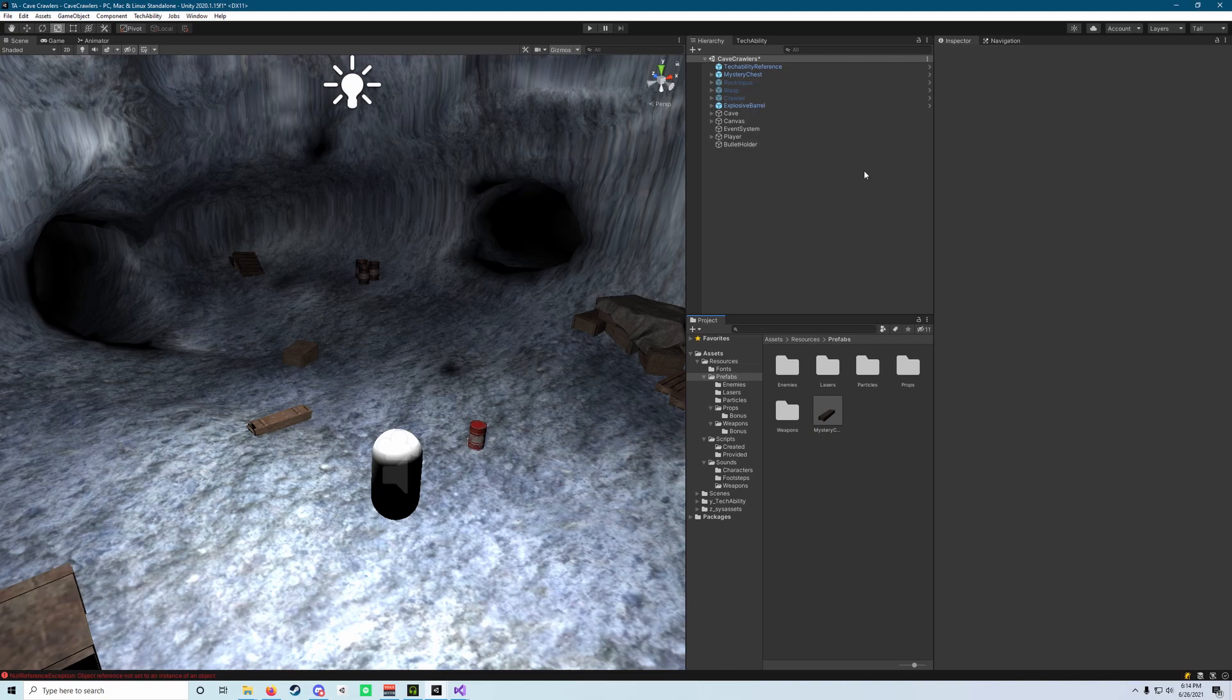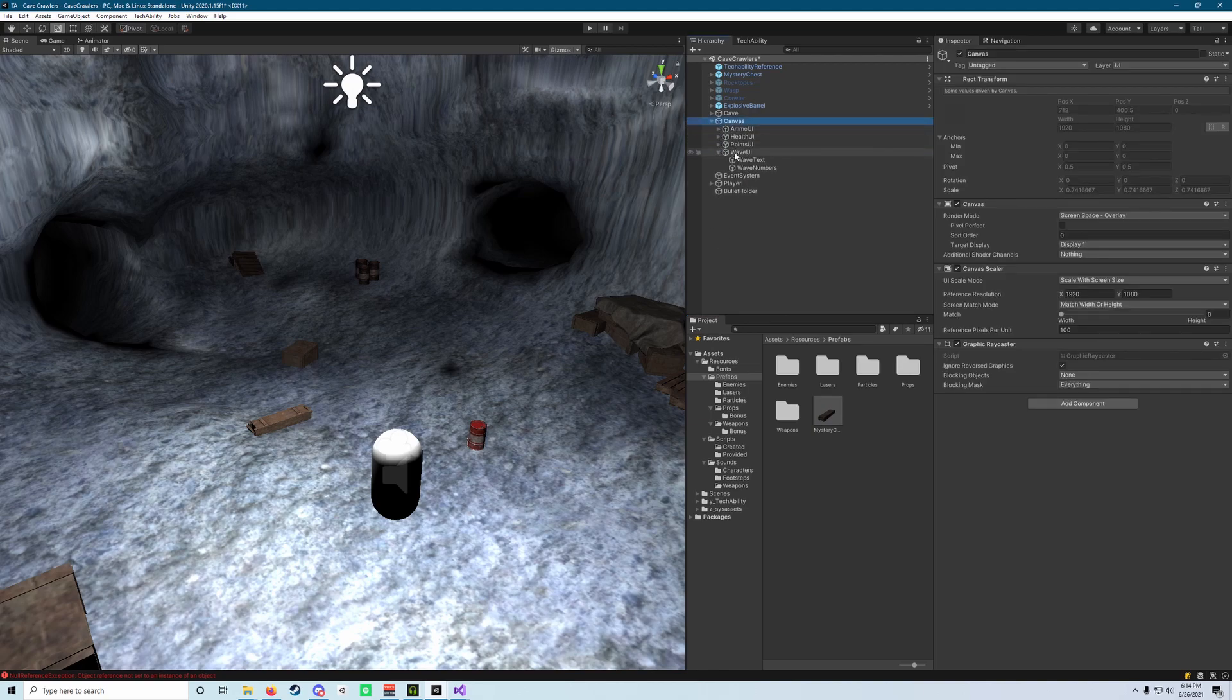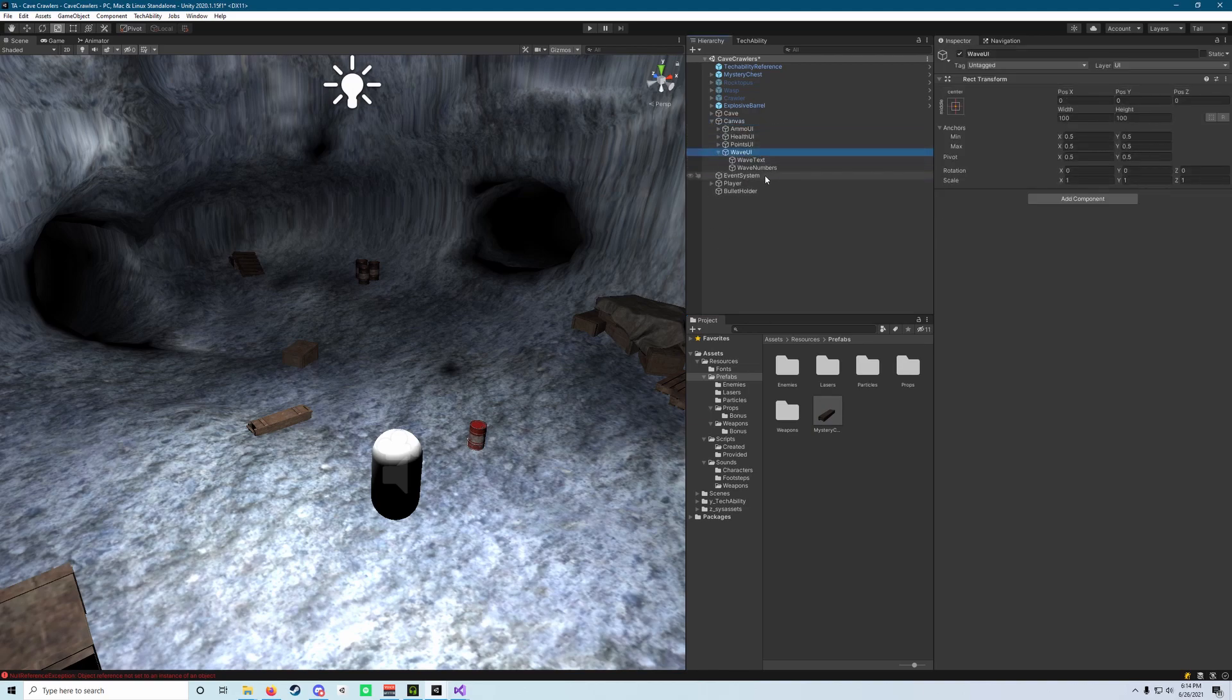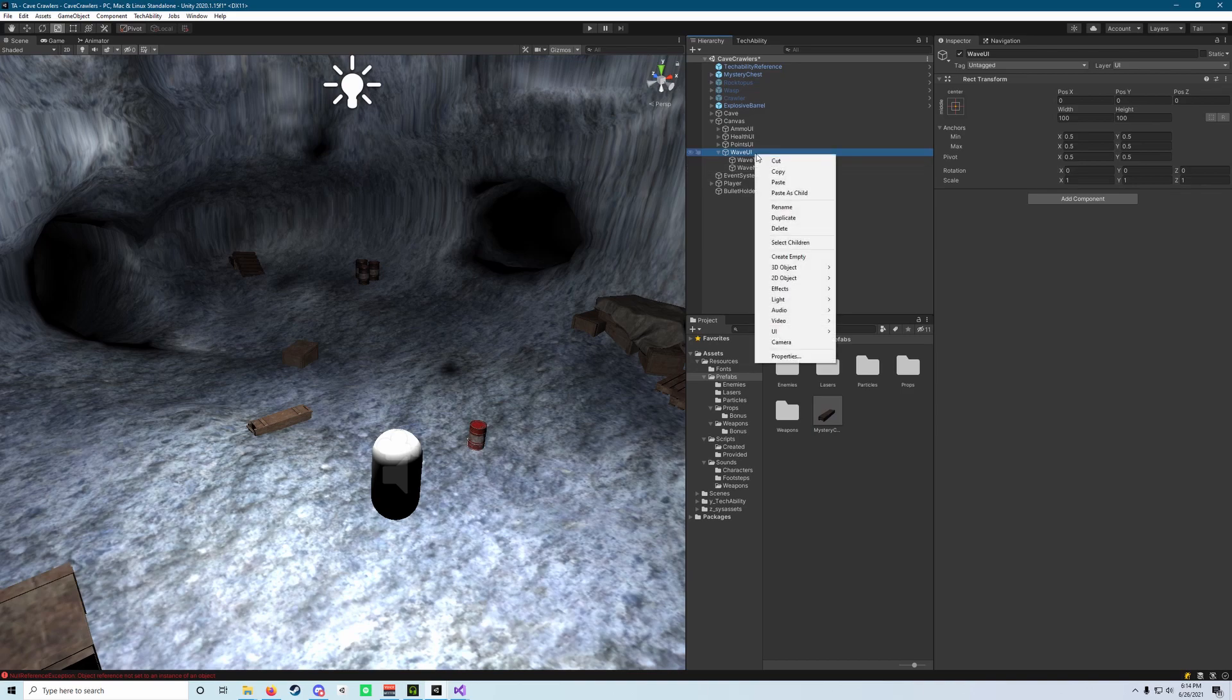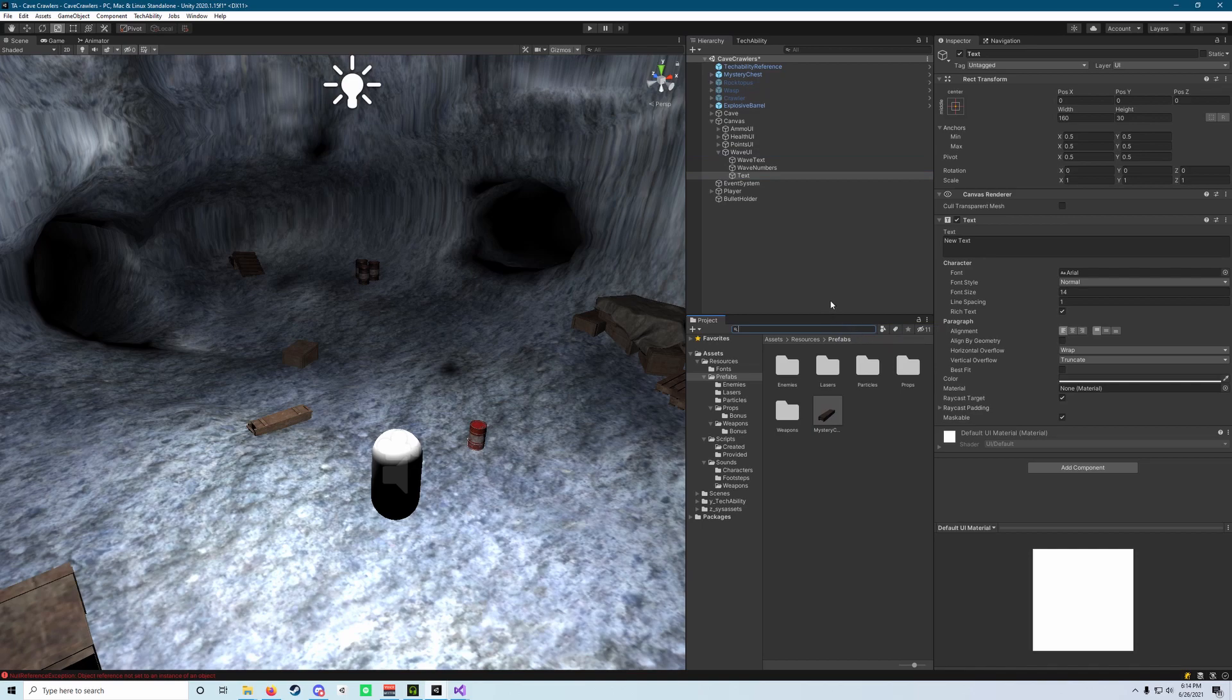Let's start with going to our canvas. We're going to expand the canvas, collapse everything but our wave UI here, and then right click it and add a UI text object.